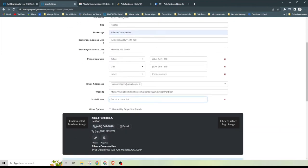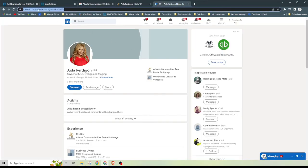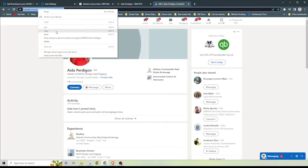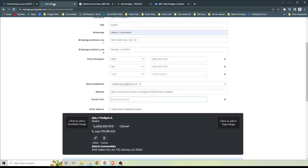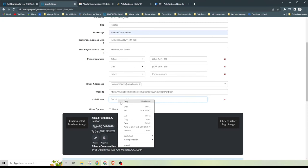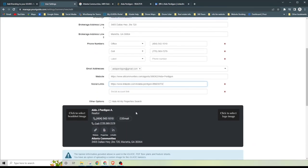For social links, here you can add as many as you want to. Right now all she has is just a LinkedIn, so we're just going to use that one. All I'm doing is just right clicking, copying the address, and just going to go ahead and paste it down here.